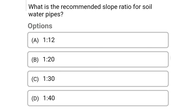Next question: what is the recommended slope ratio for soil water pipes? Option A: 1:12, option B: 1:20, option C: 1:30, option D: 1:40. The correct answer is option D, 1:40.